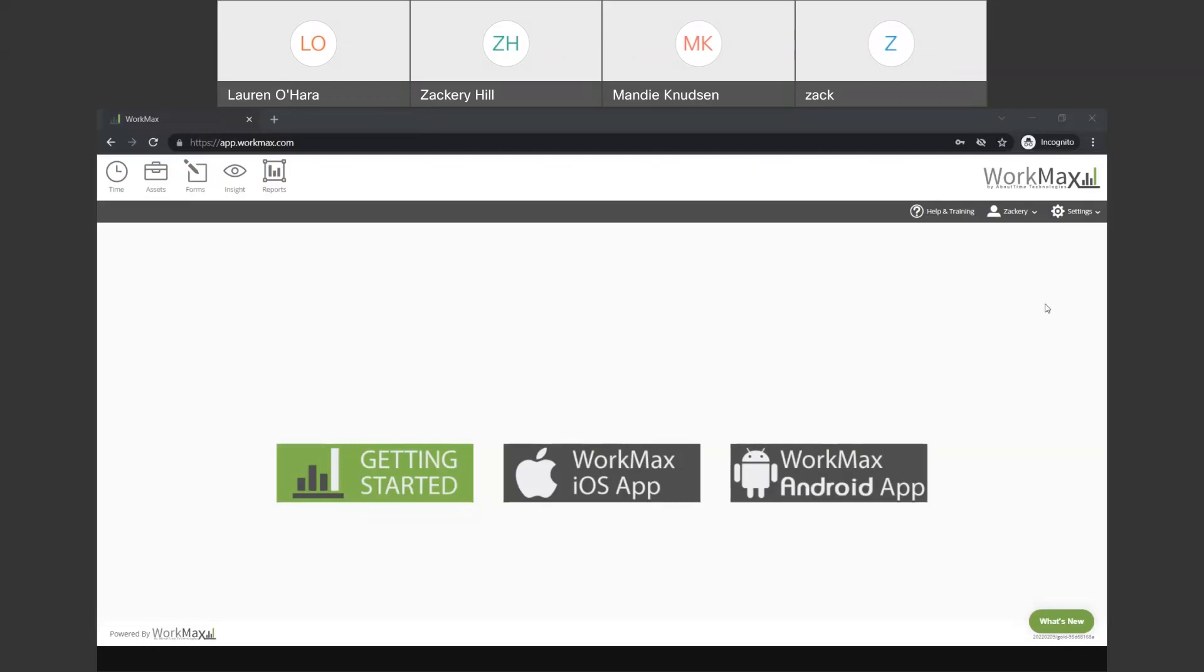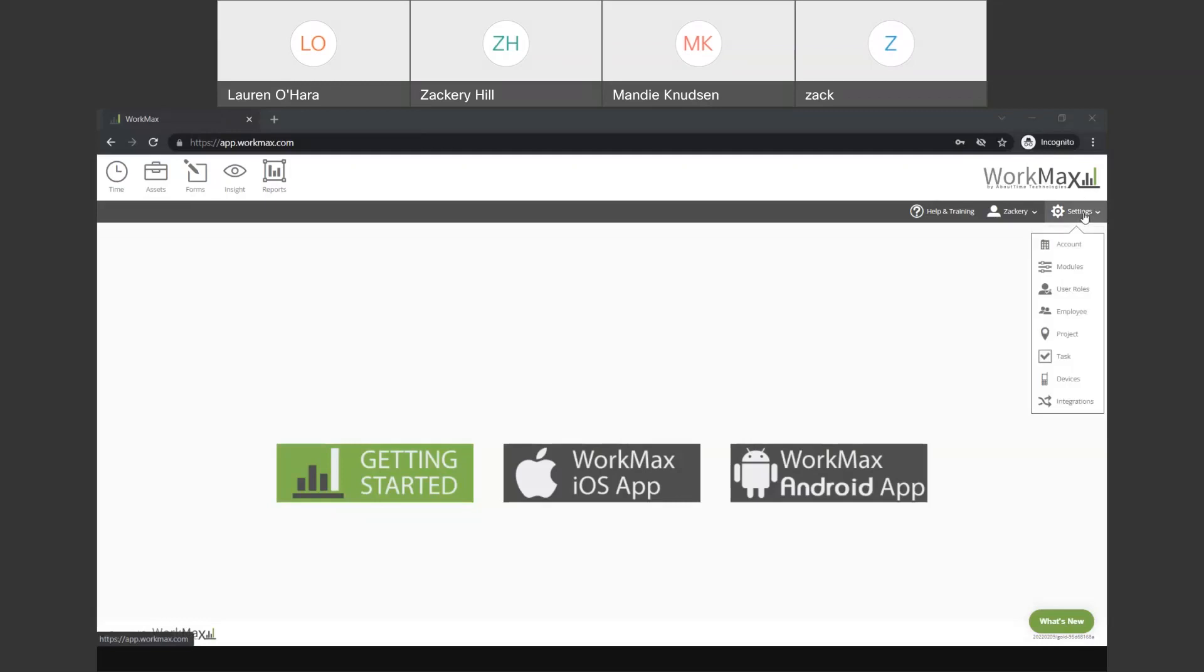A couple key points that I like to mention about the Control Center itself. Everything is based off of essentially two areas. So, up under the WorkMax logo in the top right, there's a settings menu. If we drop that settings menu down, that's where your system settings are going to reside, as well as all of your list data.